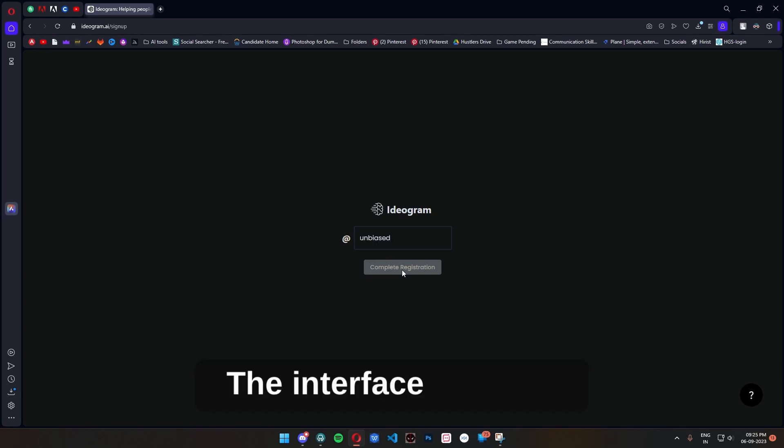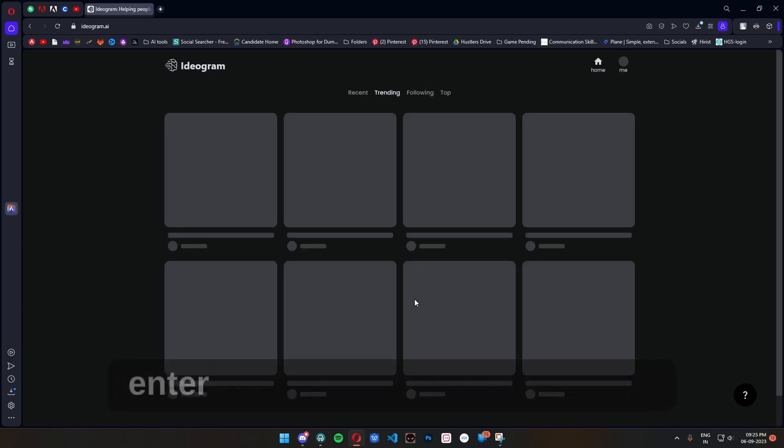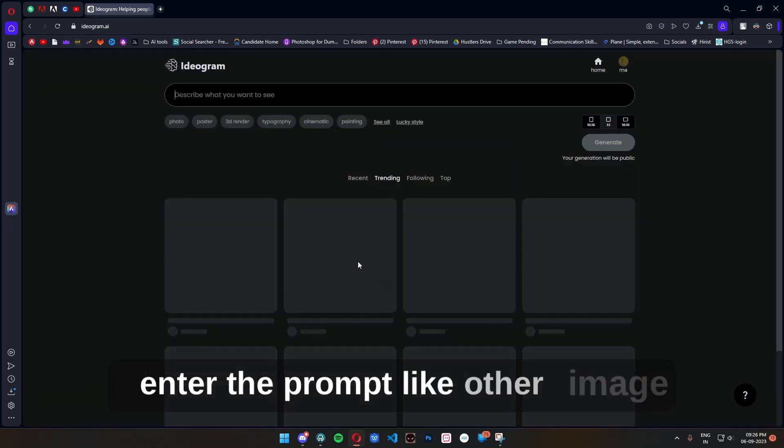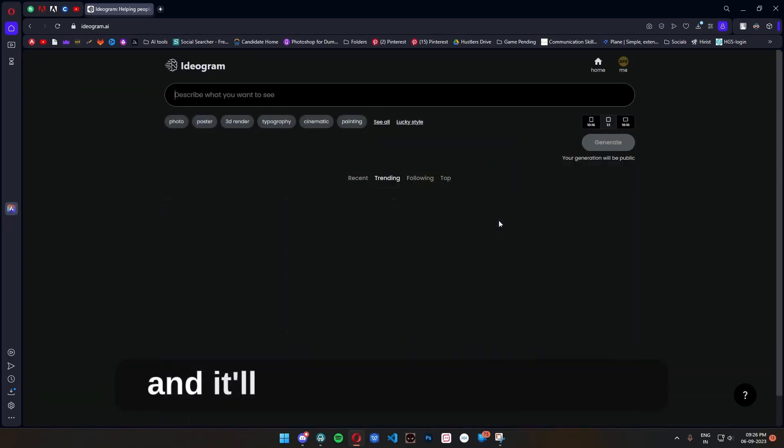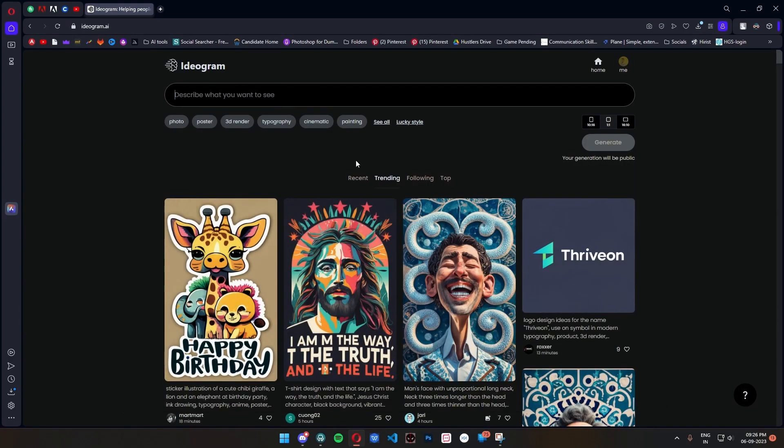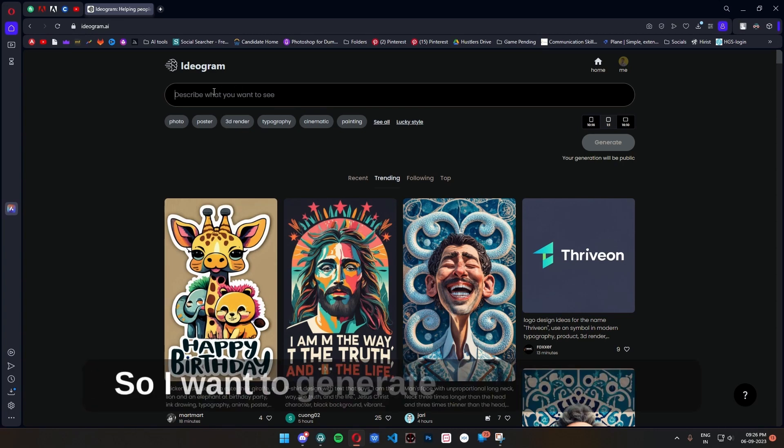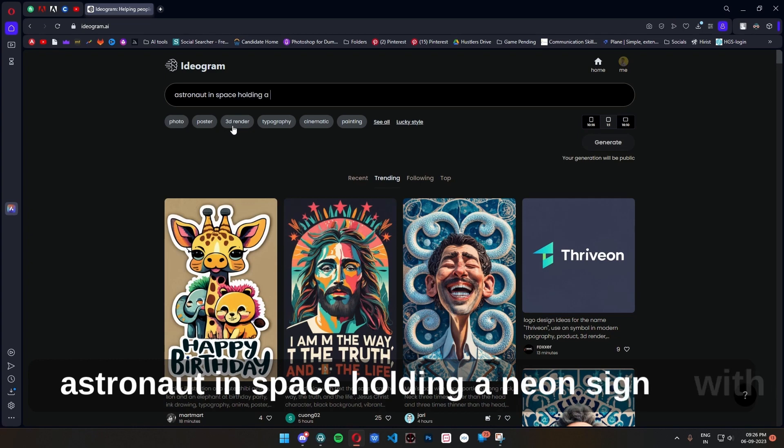The interface is pretty straightforward where you just enter the prompt like other image generation tools and it will start doing the AI magic. So I want to generate for instance an astronaut in space holding a neon sign with "good vibes" text.